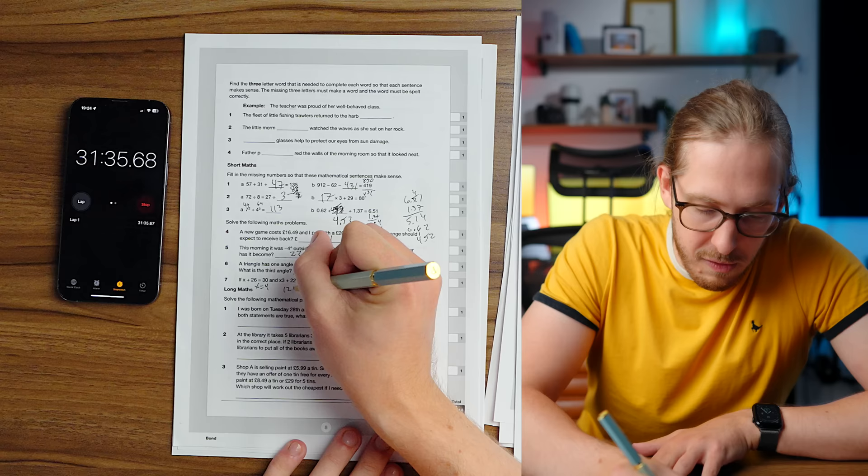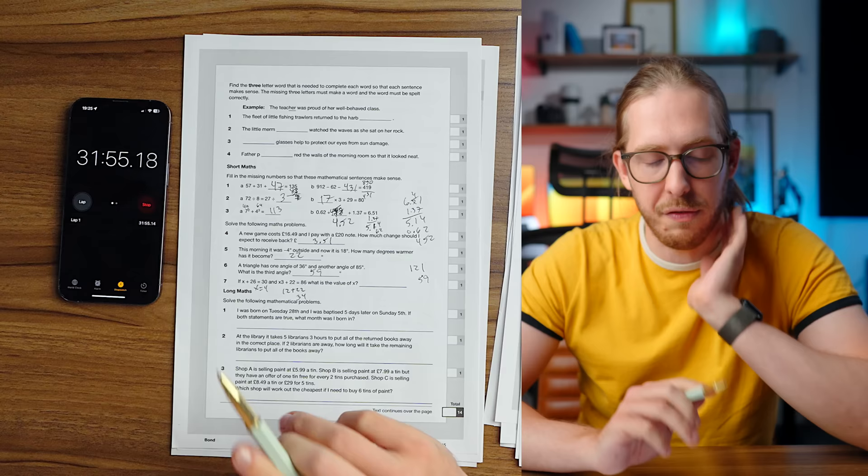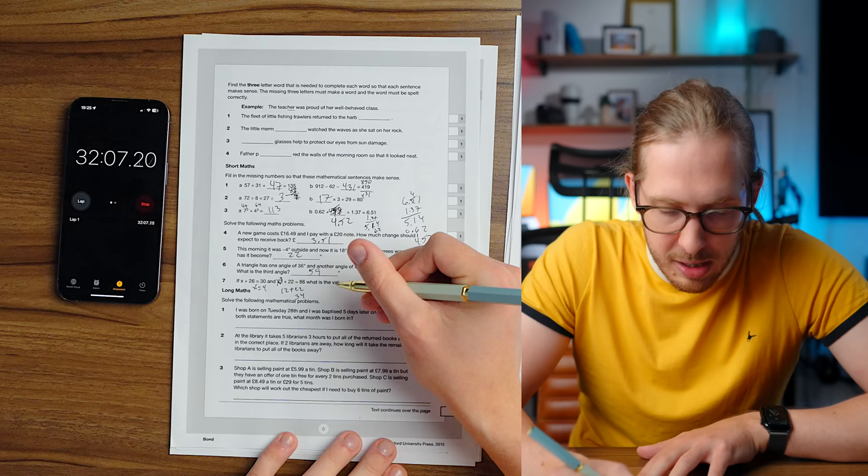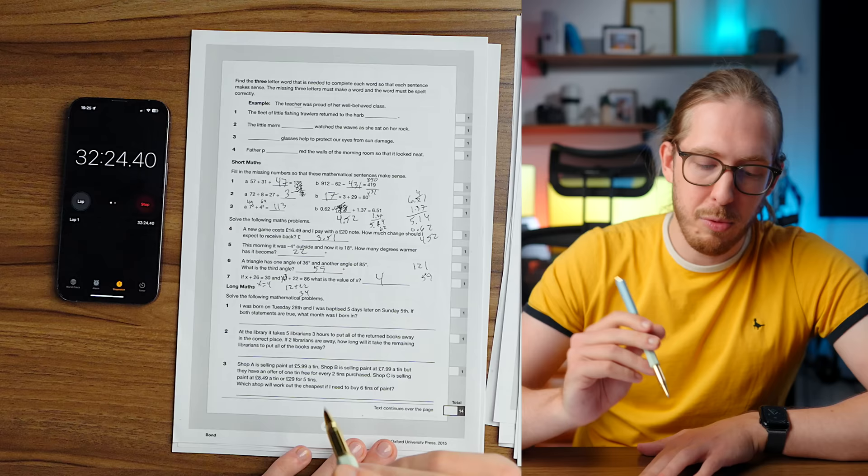A new game costs 16.49. I pay with a 20 pound note. How much change should I expect to receive back? You should expect 51 pence and 3 pounds. This morning it was negative 4 outside. And now it is 18. How many degrees warmer has it become? Well, it went up 4 and then it went up 18. So that's 22. A triangle has one angle of 36 and another angle of 85. So that's going to be 121 degrees together. Which means that all that's left, if that's what it's asking, is going to be 59. What is the third angle? 59 degrees has to add up to 180. And that does.